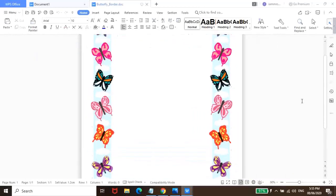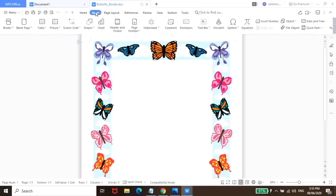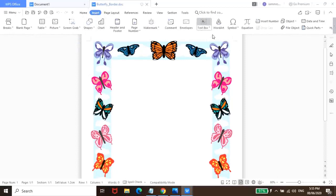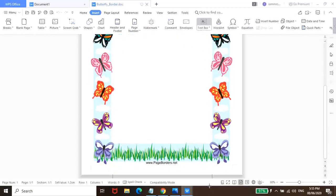So, same thing, pwede na kayong mag-insert ng text box. So, again, insert text box, horizontal text box. Naging plus sign na siya ulit. And then, create lang kayo ng box sa loob.